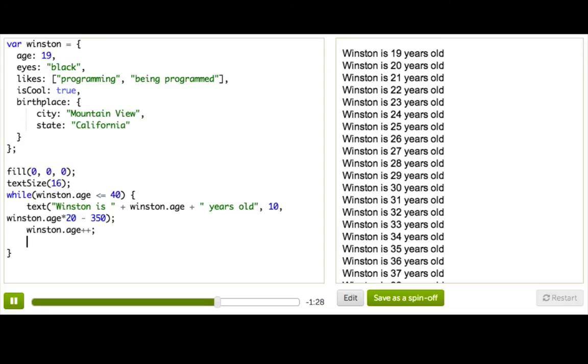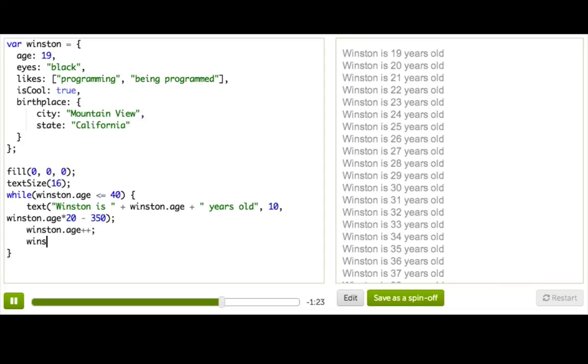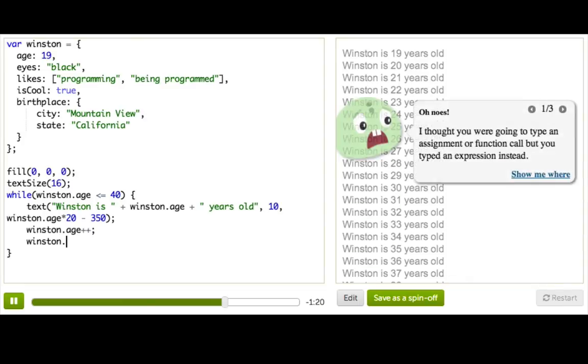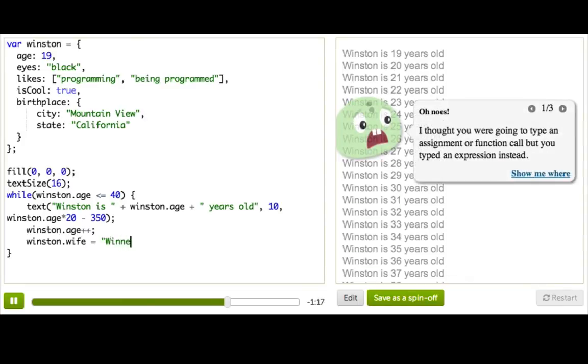And no, he's not just going to marry her because she has such a great name. So what we can do is we can add a property by just saying Winston dot and then the new property key, which will be wife equals Winifer.